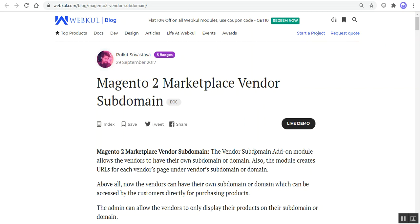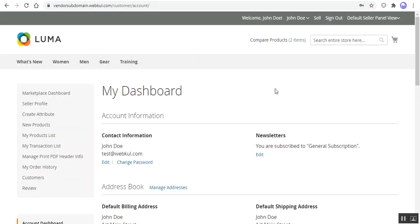We'll also be showing you the other details as well. First, let's go to the web store front end and see the different pages of the sellers and the URL for the same, and let's see how the vendors can make use of their subdomain. But before moving forward, let me give you a small overview about the plugin itself. Basically, the plugin allows the sellers to sell the products on their subdomain or domain. The main purpose of the subdomain is to create memorable URLs for the different content areas of the website.